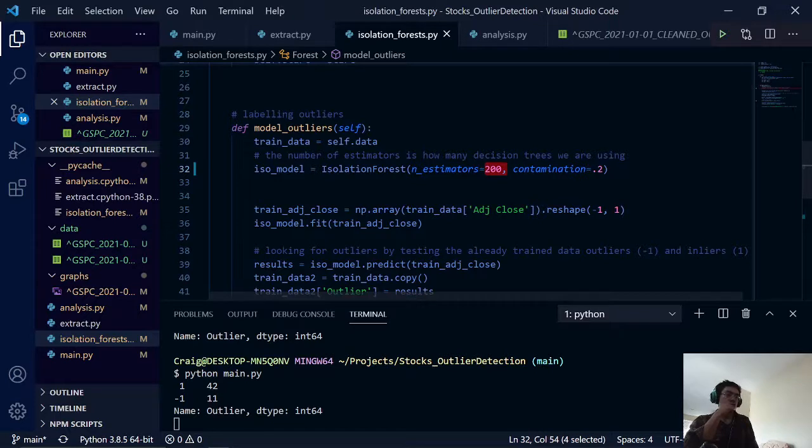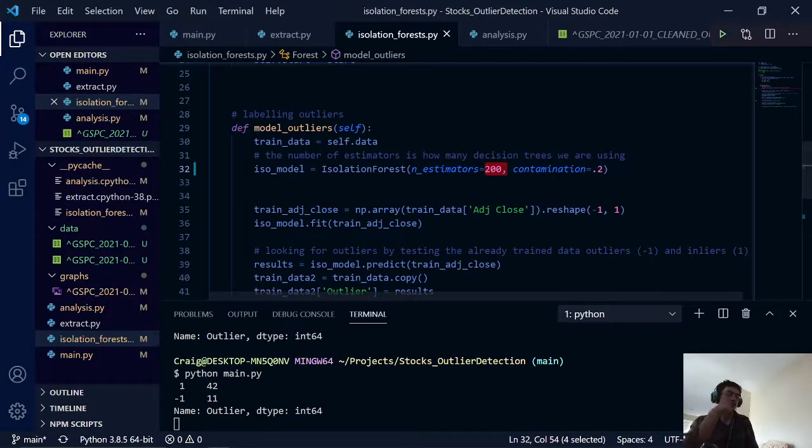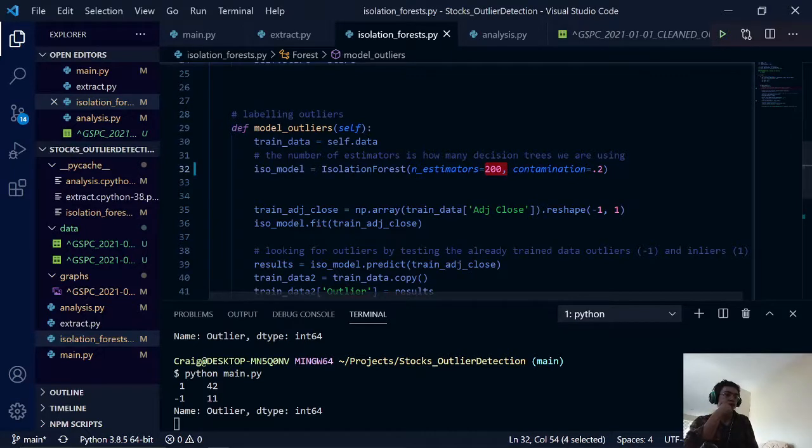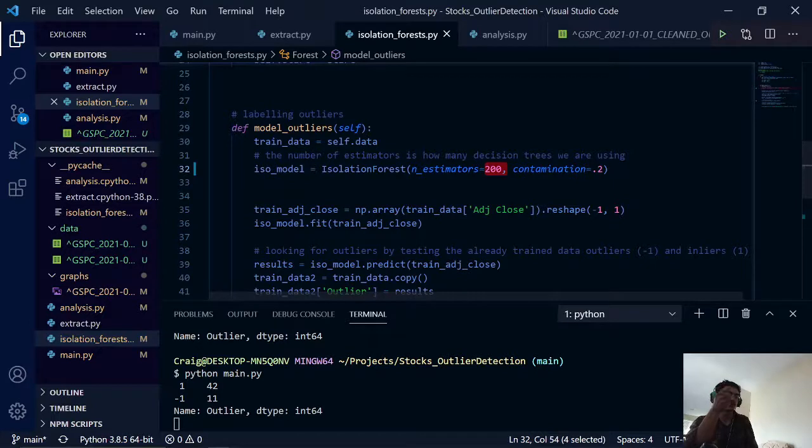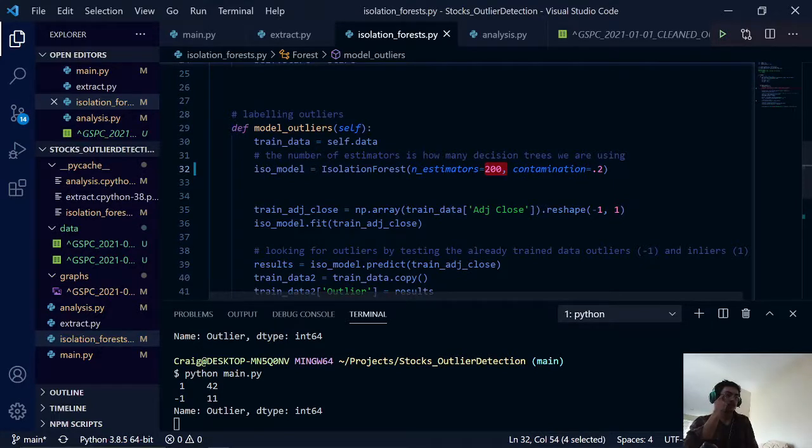And having 1,000 would be more accurate with a much higher computation time. We want something kind of in the middle here with about 100, 200 decision trees. Often found that there were diminishing returns after about a couple hundred trees.